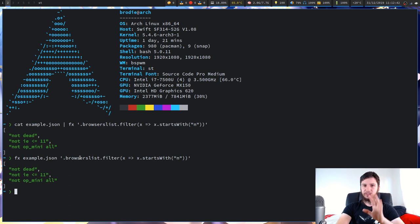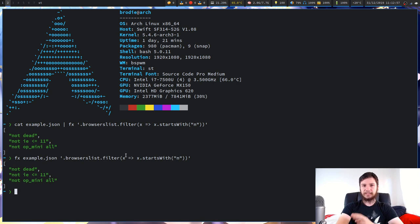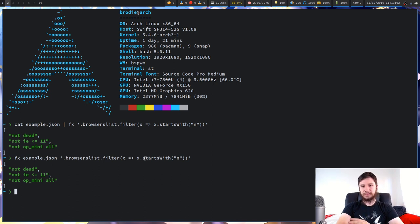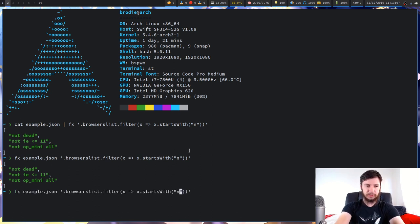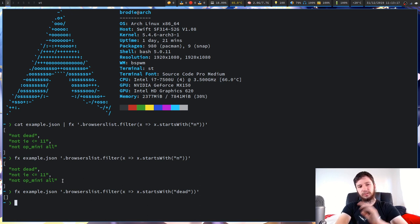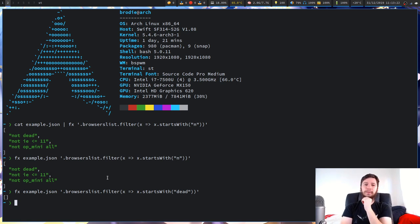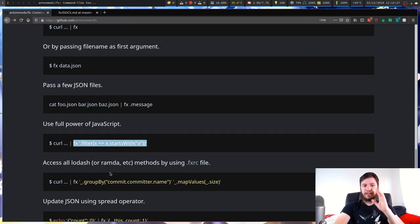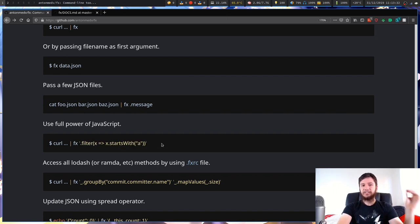We're running FX on example.json with .browserslist and then calling the filter function on it. Filter searches for anything that returns true from the anonymous function — in this case, it searches for strings that start with the letter 'n'. If we search for 'dead', it returns nothing since no strings start with that. There's also a contains function in JavaScript for substring matching.